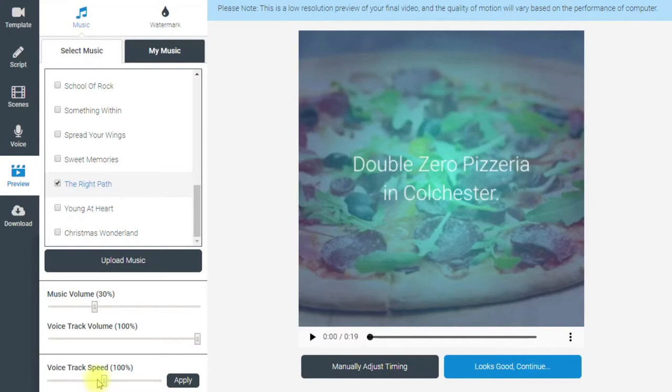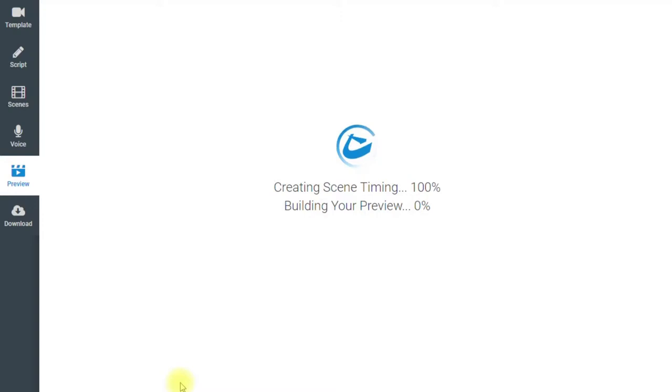The other tweak I normally make is music volume — I'm going to turn that up to 30%. Voice track volume I'll leave the same. Voice track speed — that's Harry's voice in our example — I normally slow that down slightly to 85% because it sounds more lifelike and realistic. I then click 'Apply' to apply all those settings to the video.